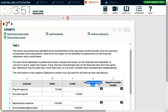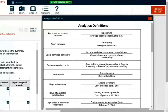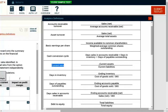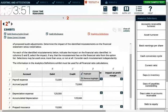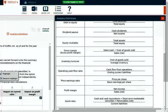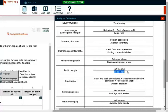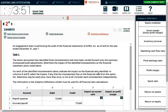The information in the analytics definitions exhibit must be used for all financial ratios. Here, the impact on current ratio — hopefully we all know how to compute current ratio: current assets divided by current liabilities. You could look at analytics definitions to confirm. They're also giving us the profit margin ratio, which is net income divided by net sales. You should know those ratios without even looking. If you don't know what current assets and current liabilities are, you're going to be in trouble on exam day.